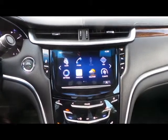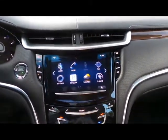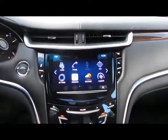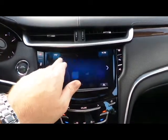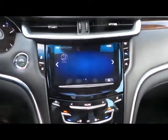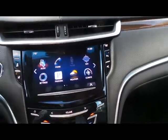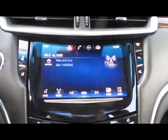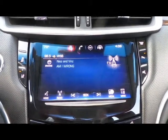First of all, you want to make sure you're on the home screen. Press home to where it has all the different applications. We'll press Audio to access the radio. You can see that it currently has FM.